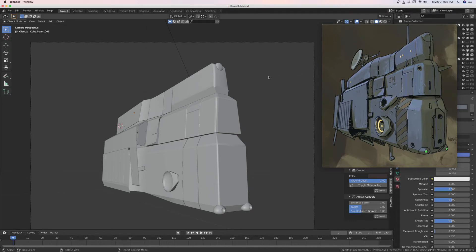I thought I'd just make a quick video about how to use the MeshMachine unfold tool. It's a tool for creating clean bevels out of screwed-up bevels.